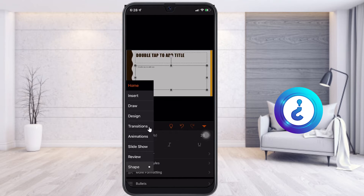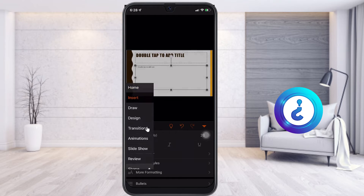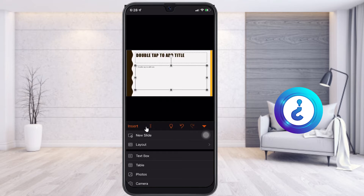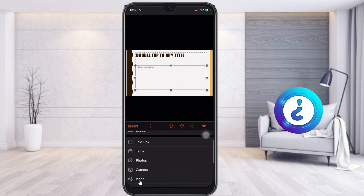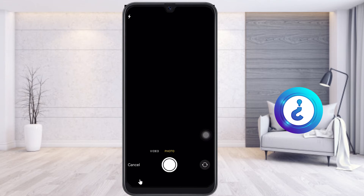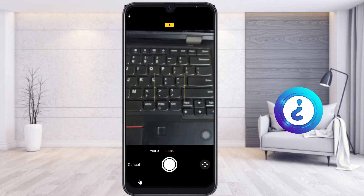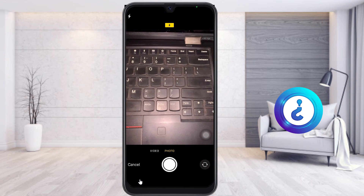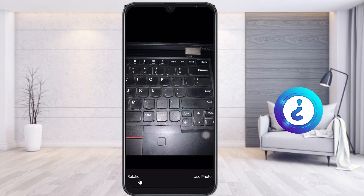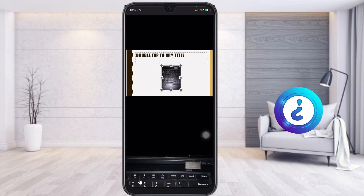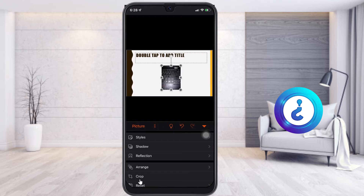To insert a picture, tap the A and pencil button and select Insert. You will see options for text box, table, and photos. I select Camera, and it automatically opens the camera. I take a picture of my keyboard and use that photo in my presentation.